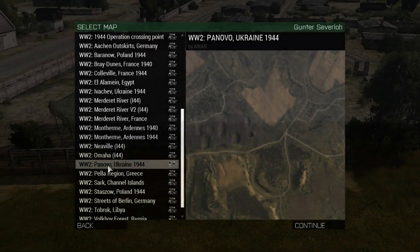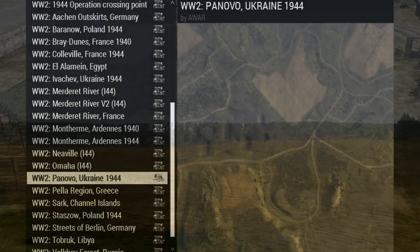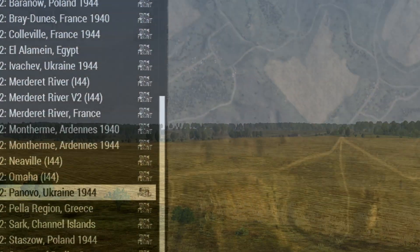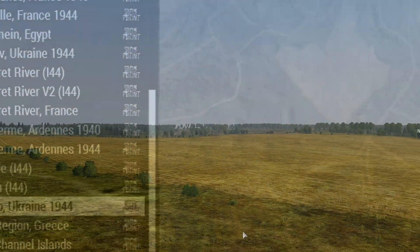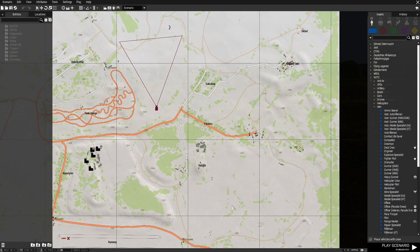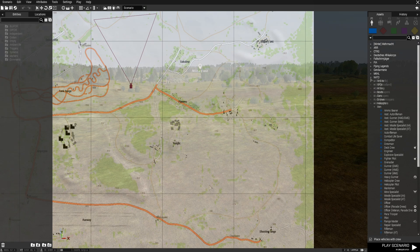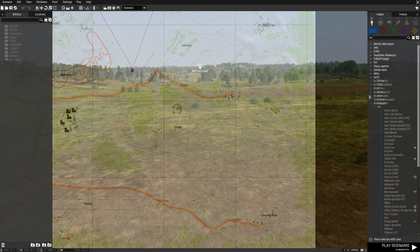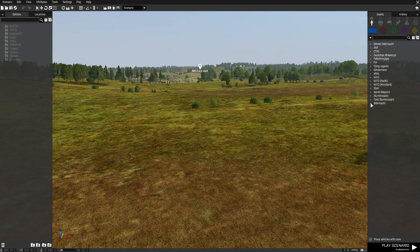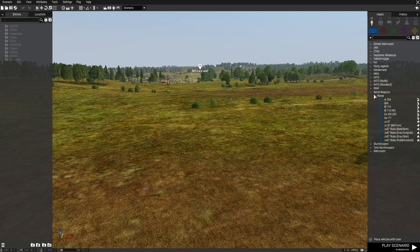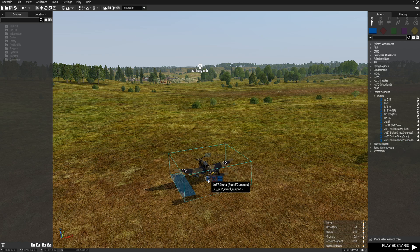We're going to go to Pinovo Ukraine. First we're going to go to the map and then go to this location. We're going to go to Blue 4 and choose Secret Weapons, Planes, and then place down the Ju-87 Stuka Rudel Gun Pods.